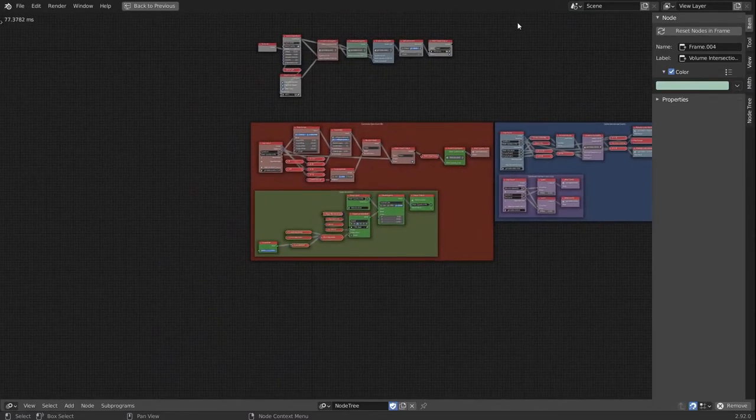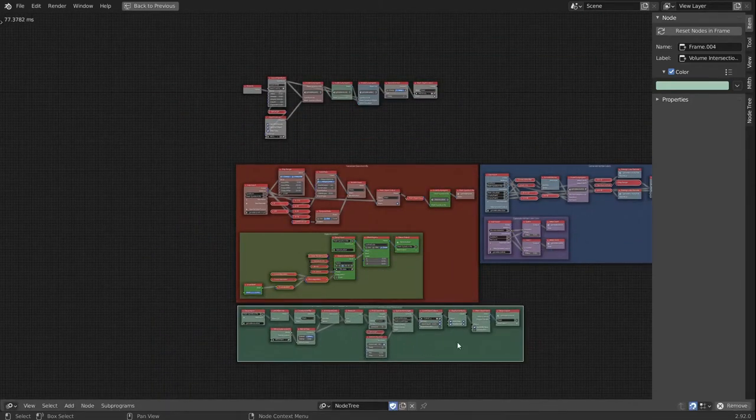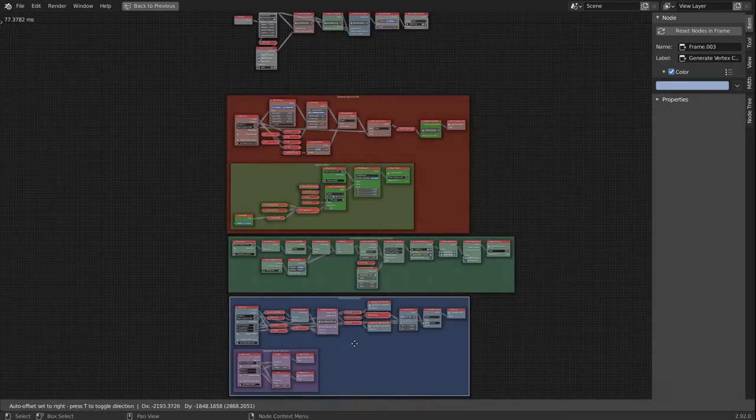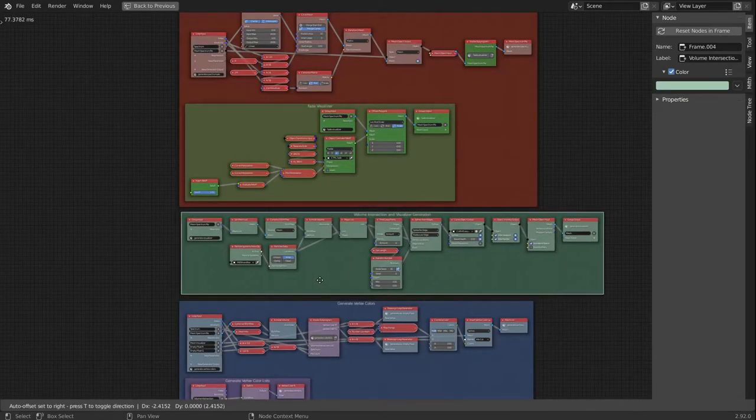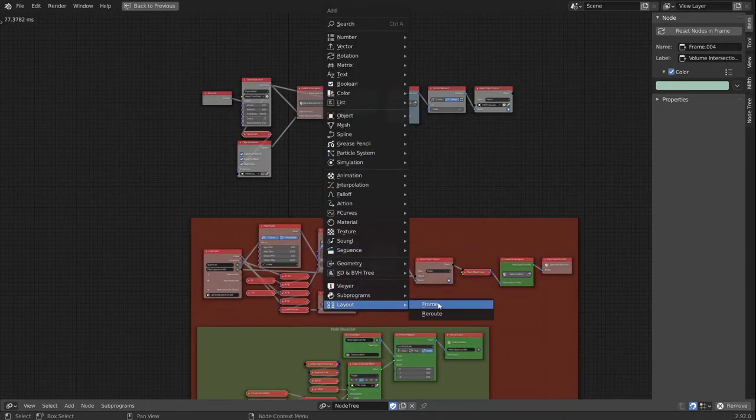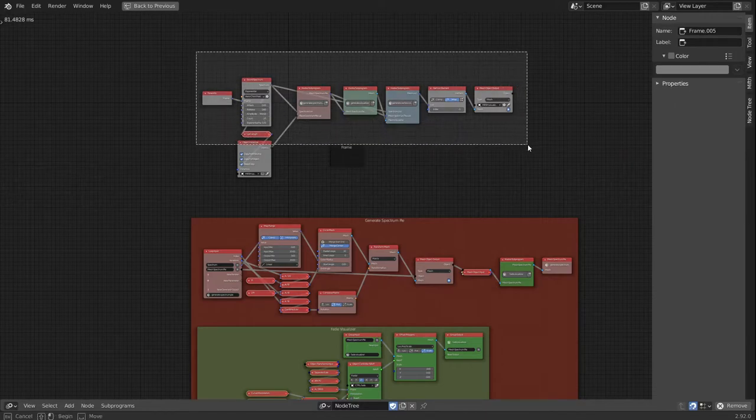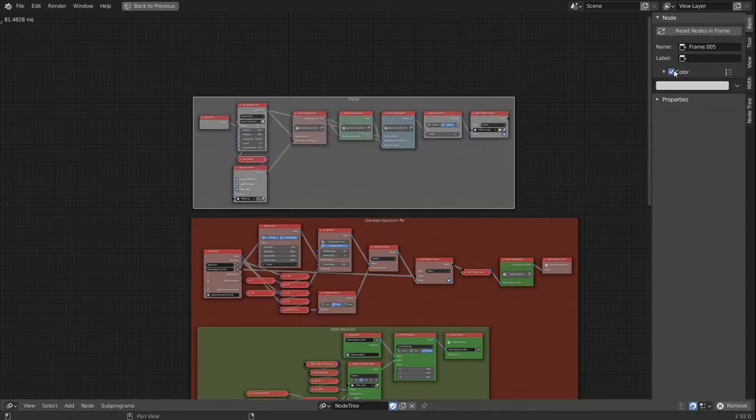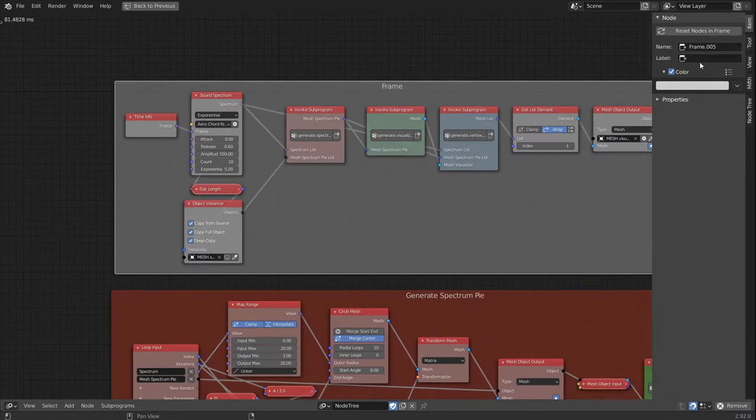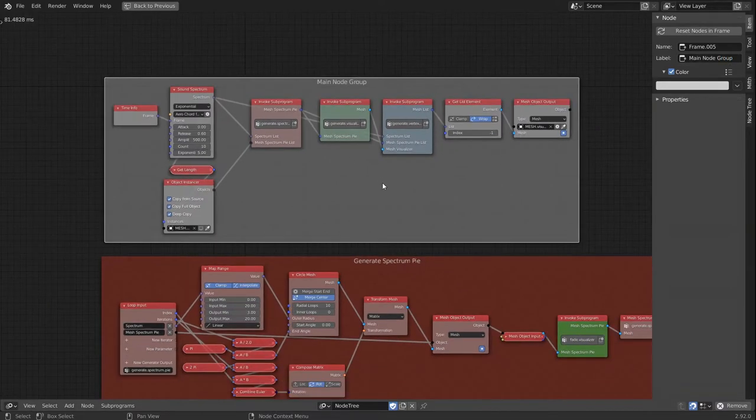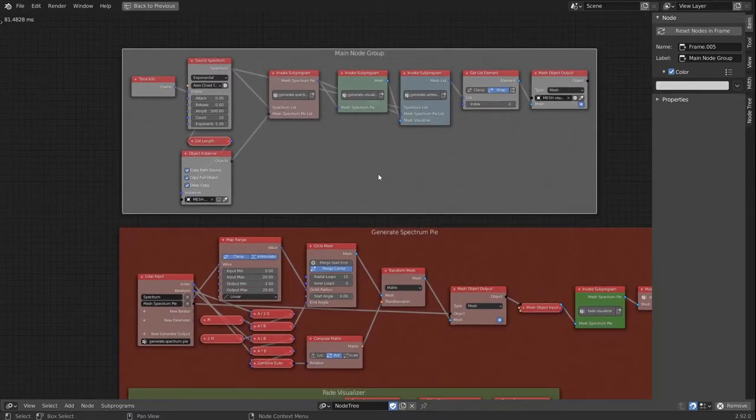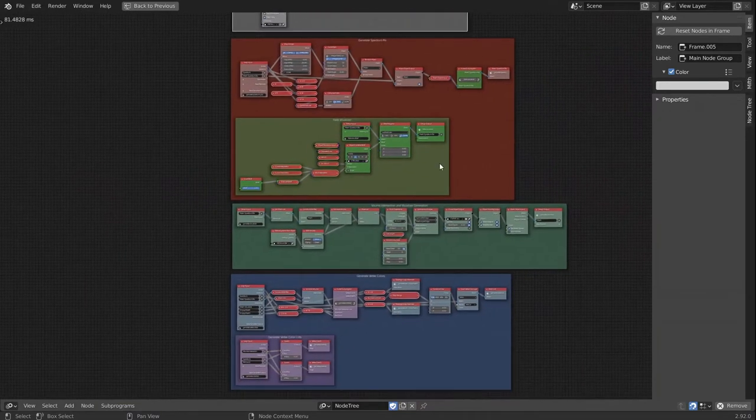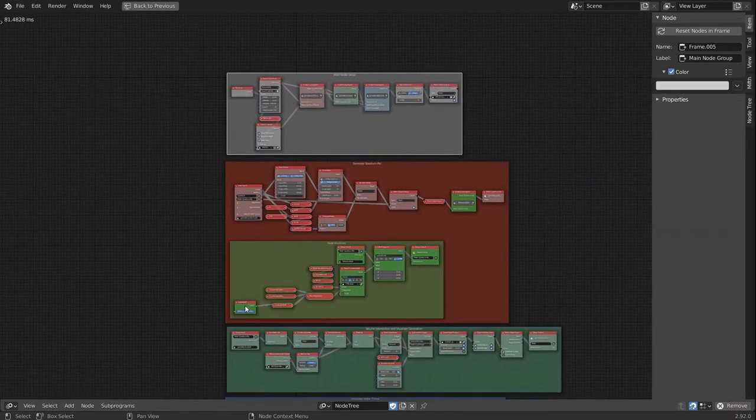I'll drop this down below, and this underneath it, and we bring in one more frame. This will be our main node group. So with this, it starts to look a lot tidier.